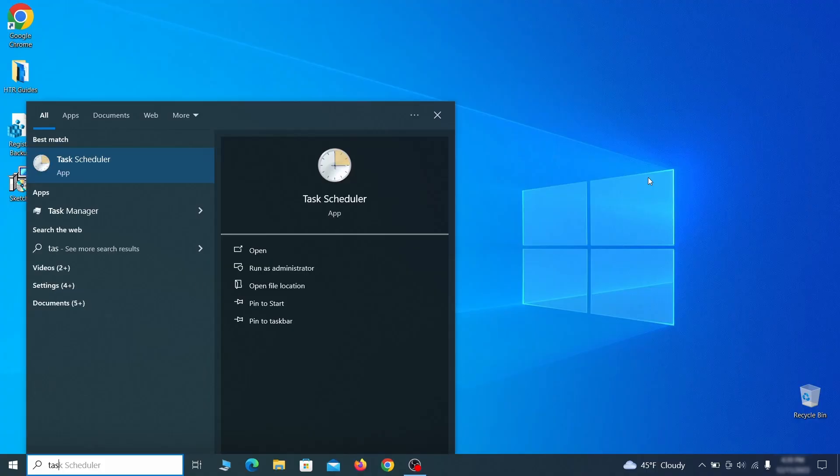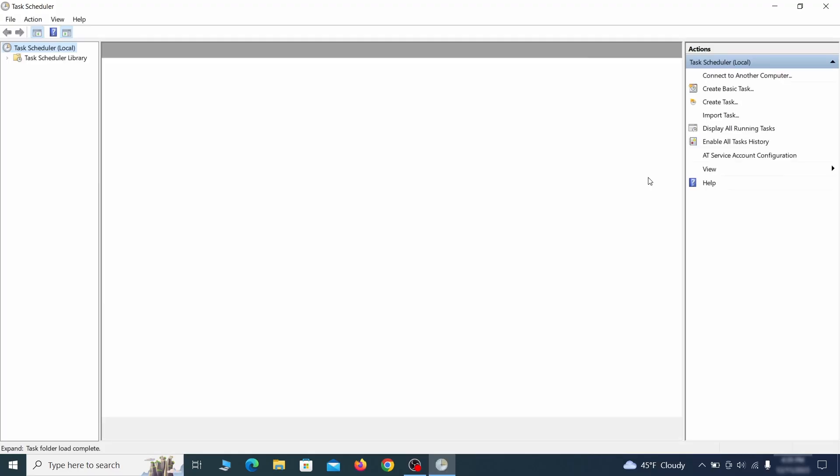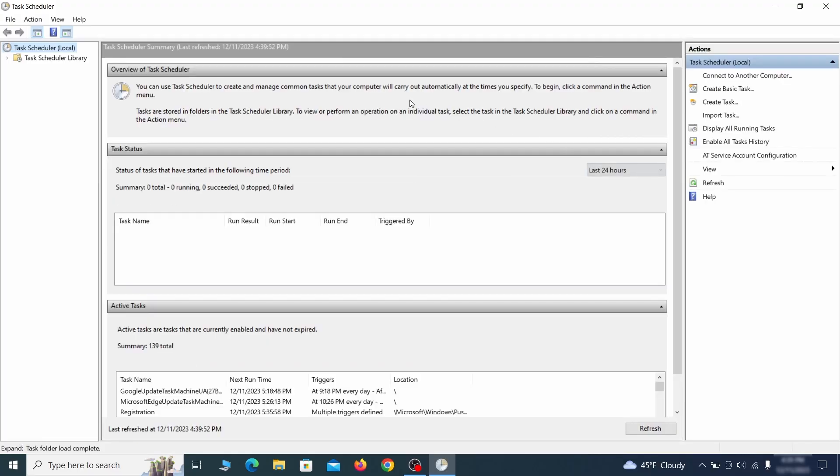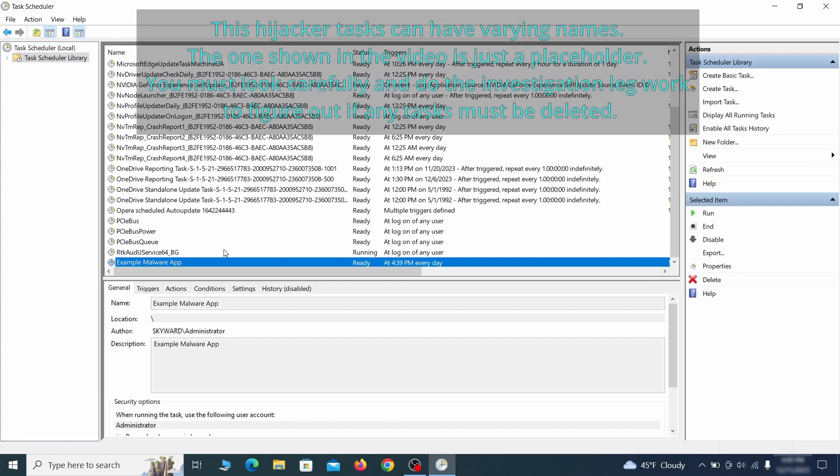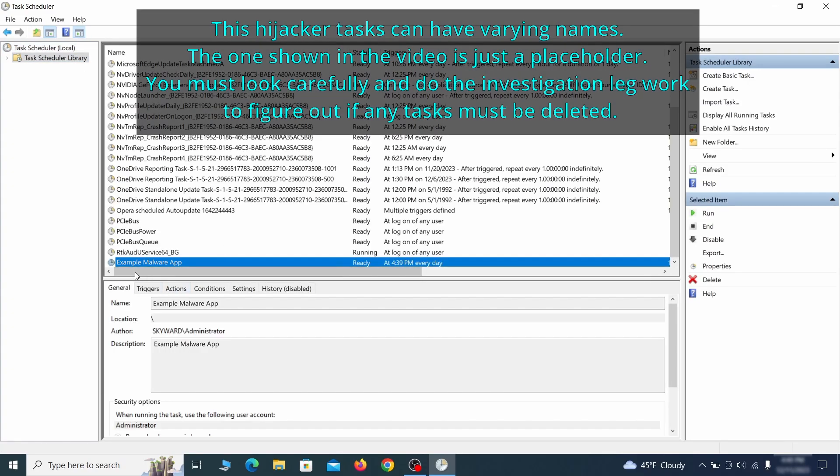The next thing you need to search for in the Start menu is the Task Scheduler. Once you open it, click on Task Scheduler Library from the top left and carefully look through the names of the different tasks, looking for anything that's oddly named.